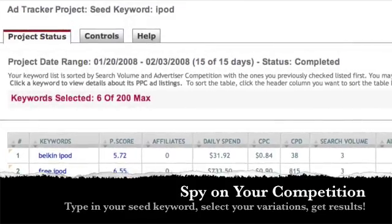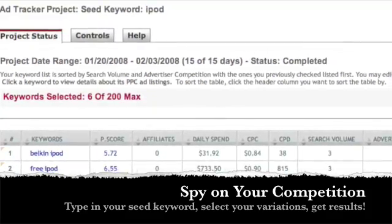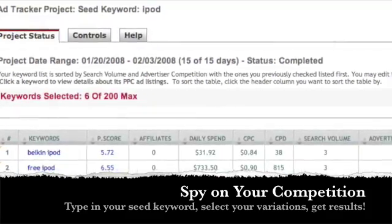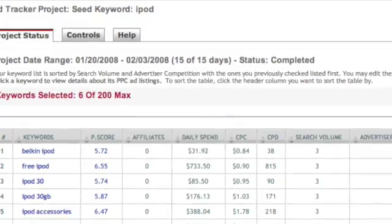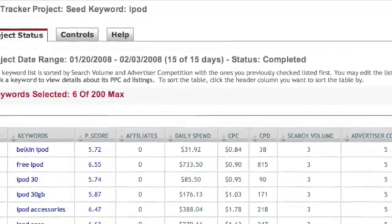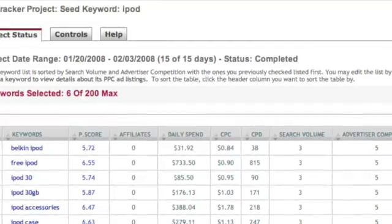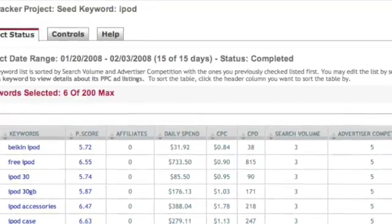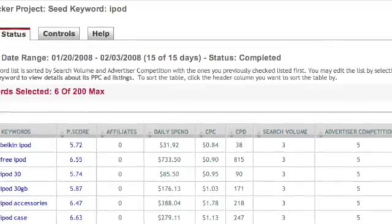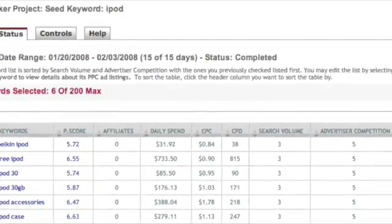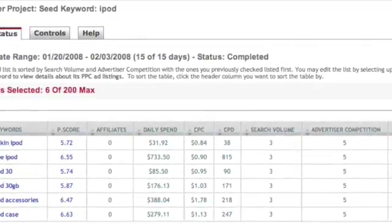HexaTrack allows you to enter a list of keywords that you want to spy on. In this case, we typed in some iPod terms. We instantly get data on average daily spend in the number one position, your average cost per click, your cost per day, the search volume, and the number of competing ads.